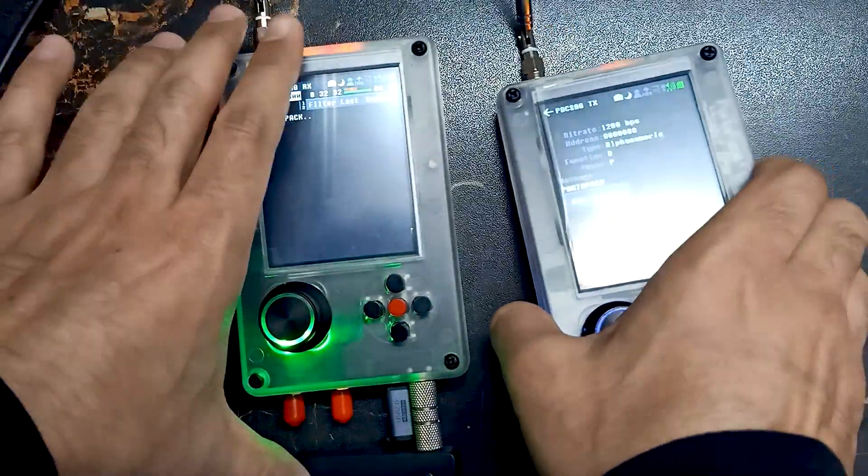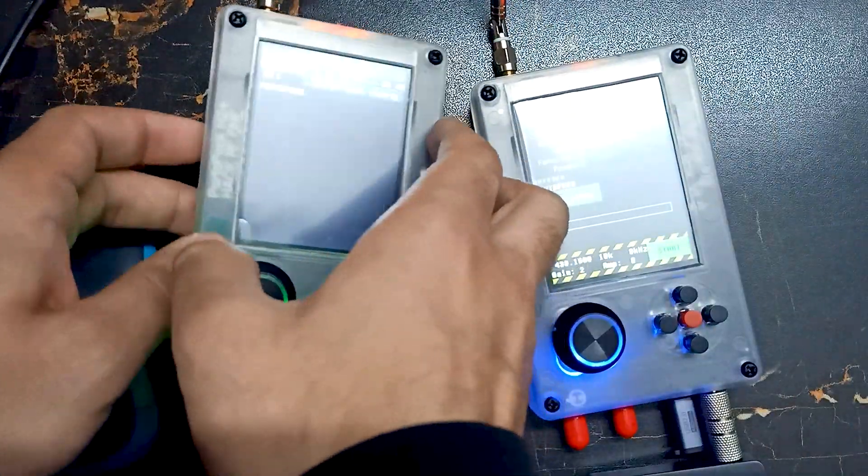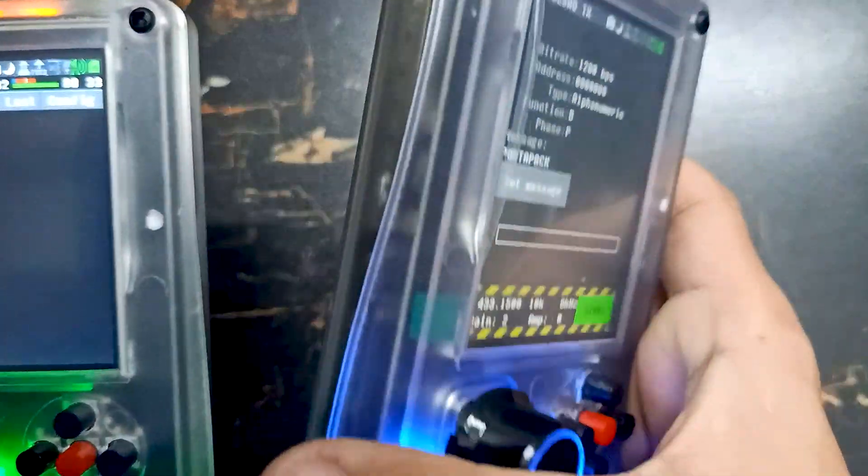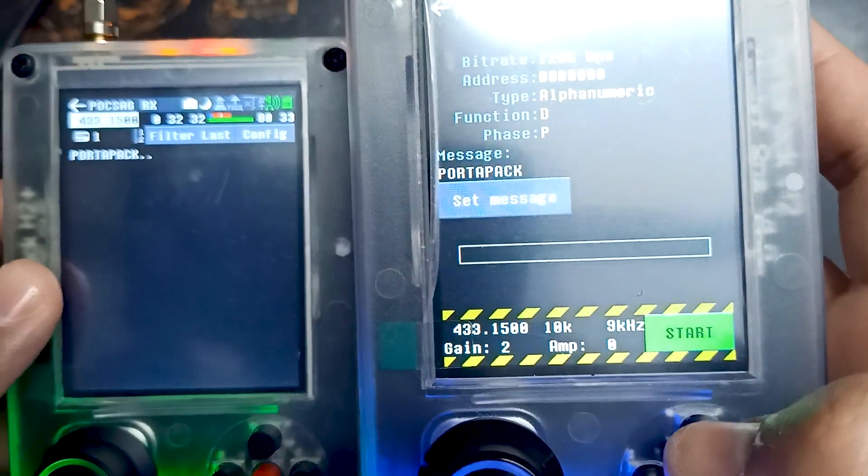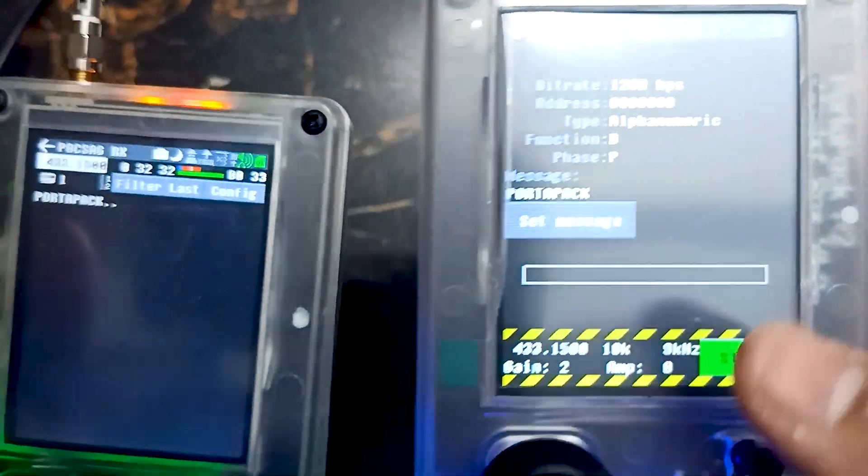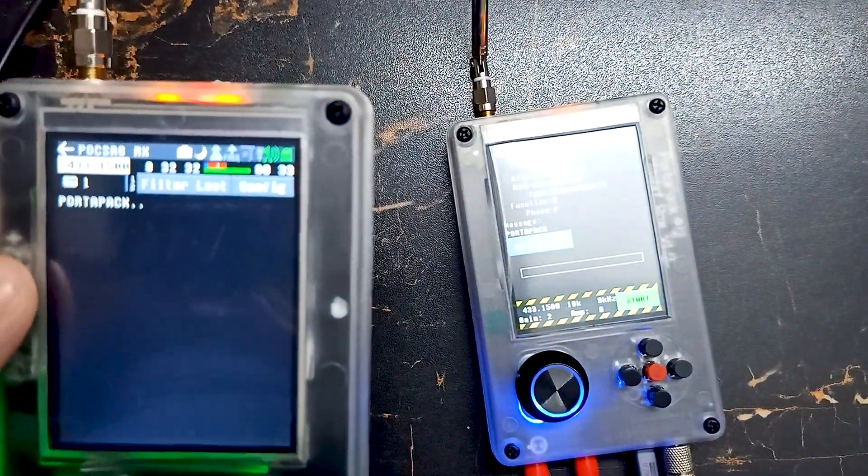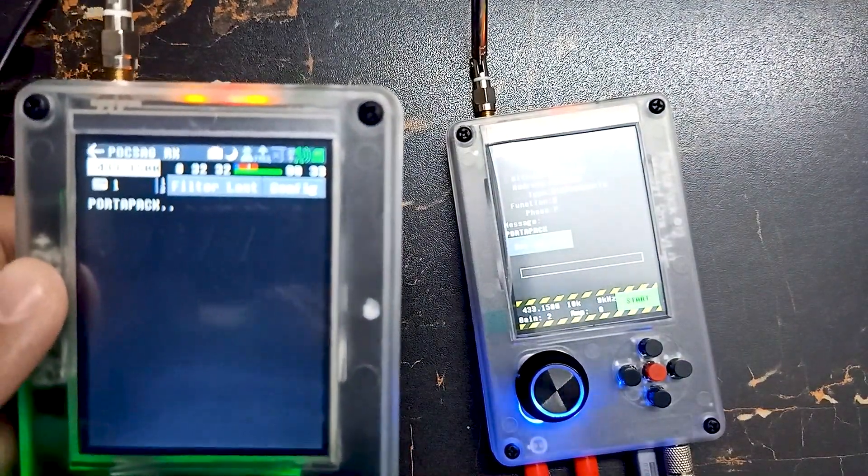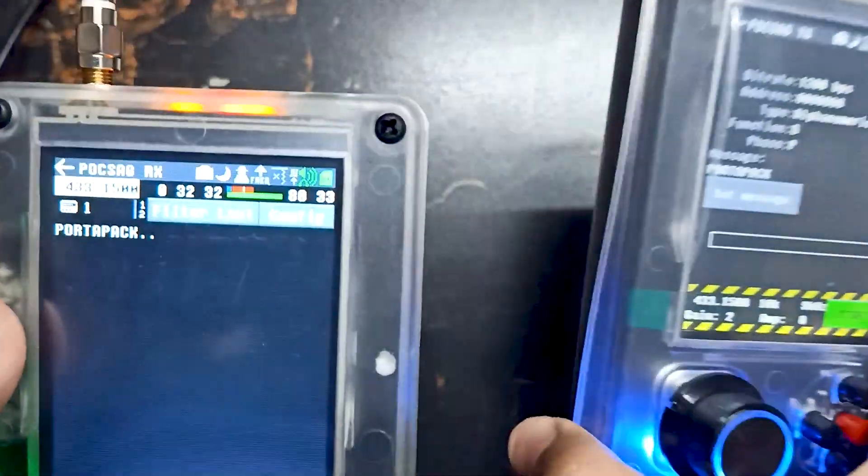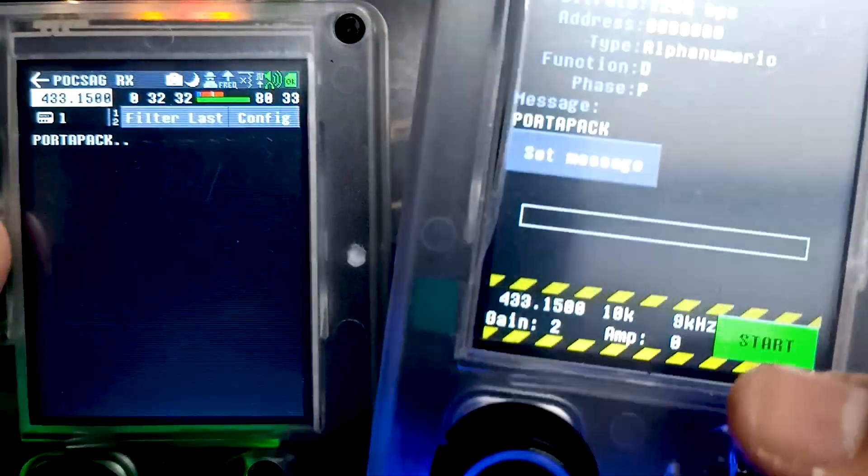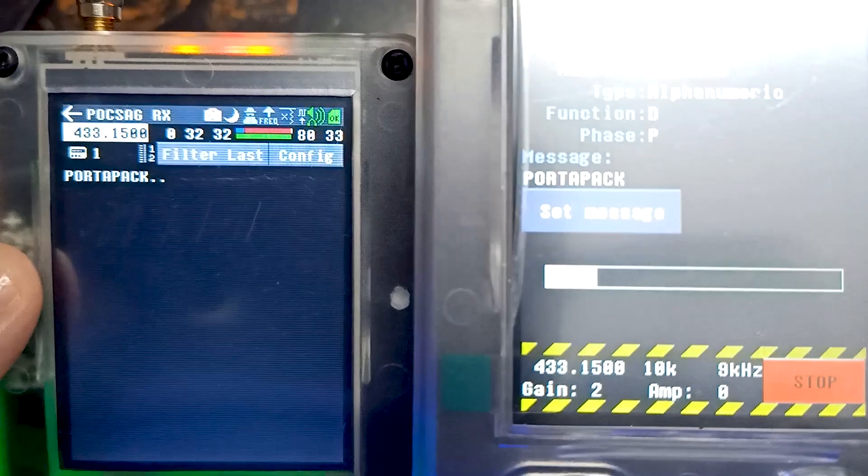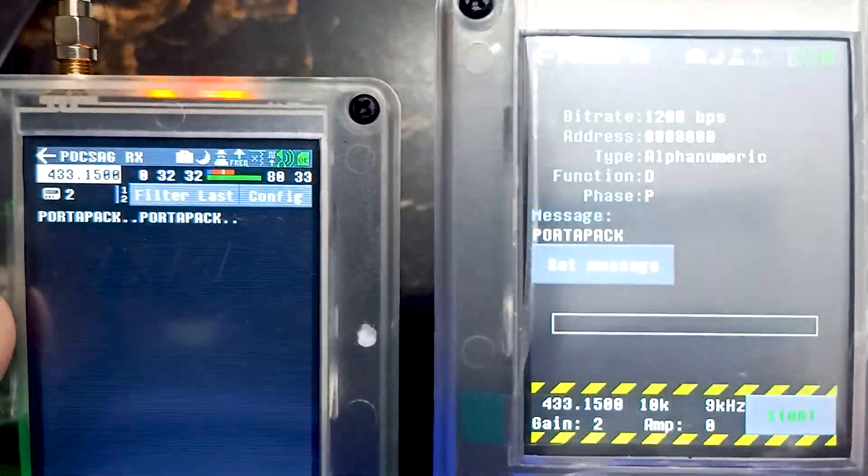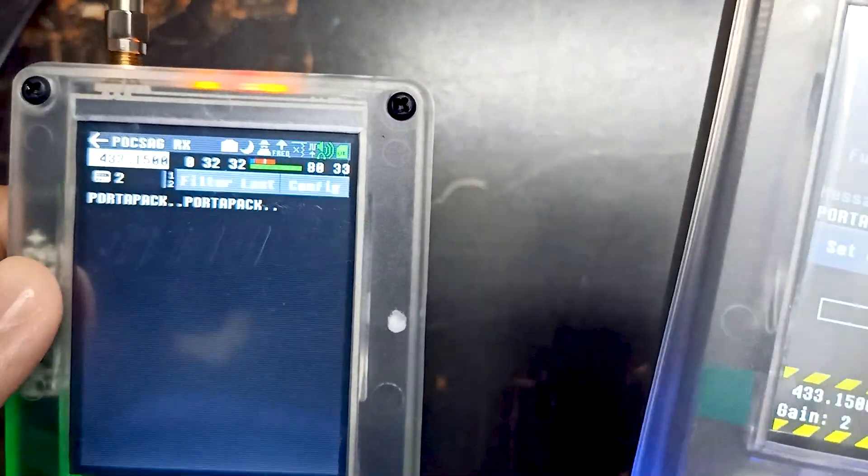Over here you can see we have just received the message 'port pack'. Let me send it one more time so you can see the message. Let me focus it over here. You can see the message, and we can change the message as well.